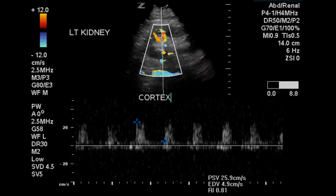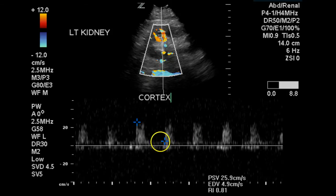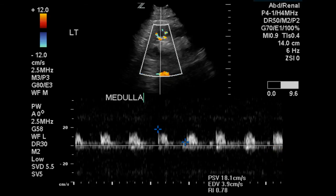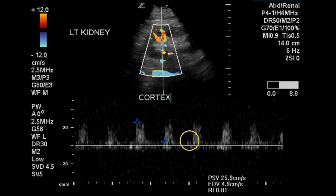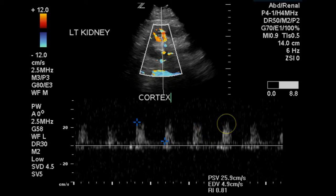This is a Doppler waveform from the cortex of the left kidney, likely an arcuate artery. We have a resistance that is greater than 0.8 — it is 0.81 — and a very low diastolic flow. In the central portion of the kidney, we have another resistive index that is close to 0.8 with low diastolic flow. Both this waveform and the previous waveform have a nice straight upstroke. High resistive indices are not a sign of renal artery stenosis; they are a sign of renal disease.